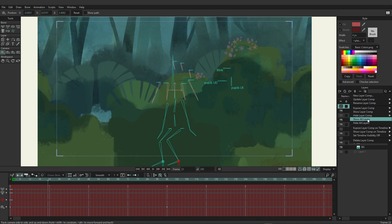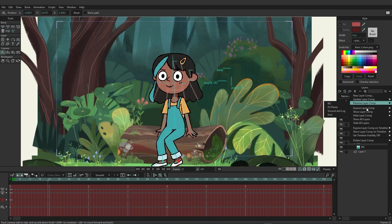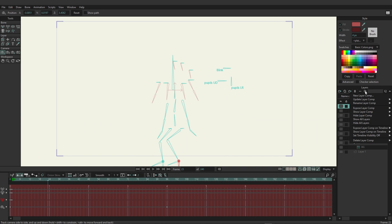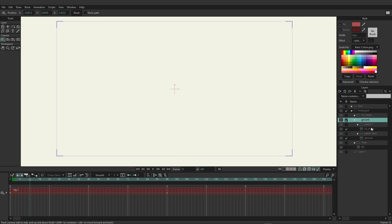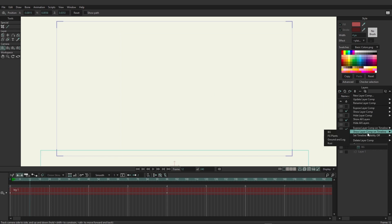You can also choose to see all layers at once or hide all layers at once. You can also expose comps on the timeline — for example, expose 'ground and log' on the timeline and you'll see checkmarks indicating which assets are part of that comp. Showing a layer comp on the timeline works similarly, allowing you to view more than one comp at a time using that option.